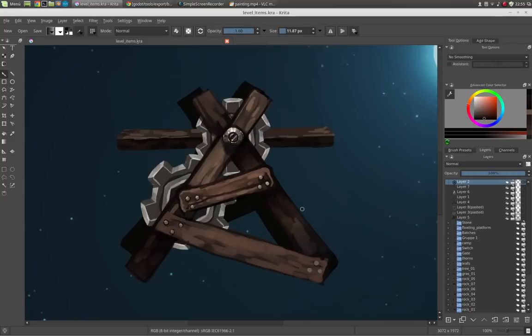Hello everyone, here is Andy with a new video and this time I am going to show you how I paint assets for my games, or in this special case for Brave Bran.